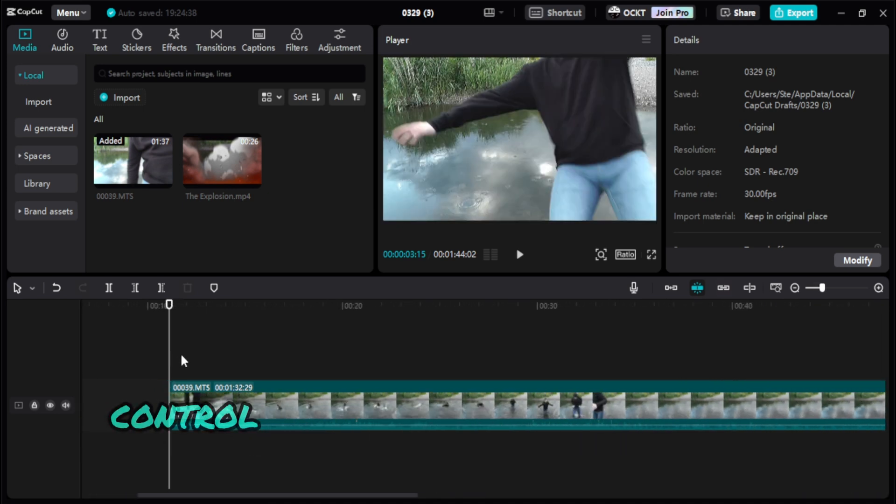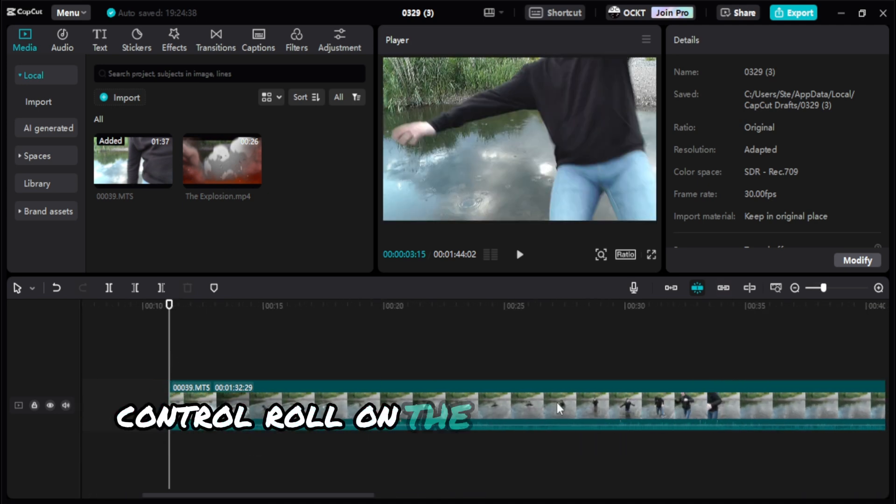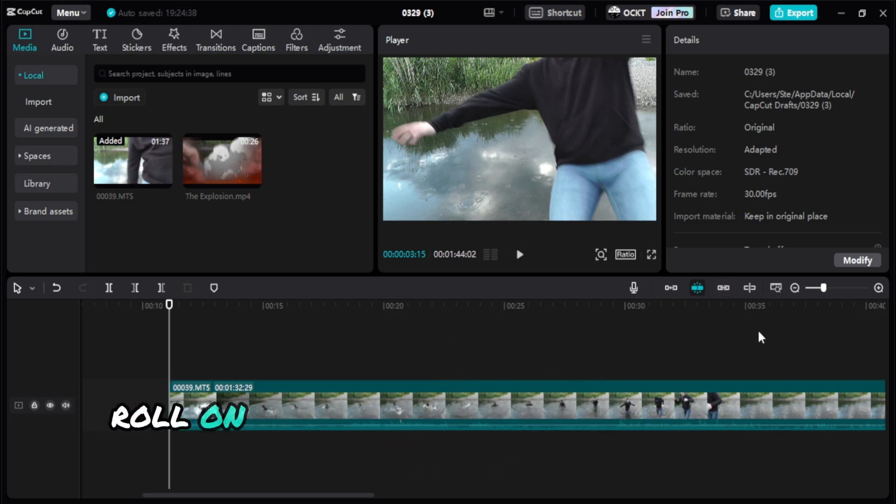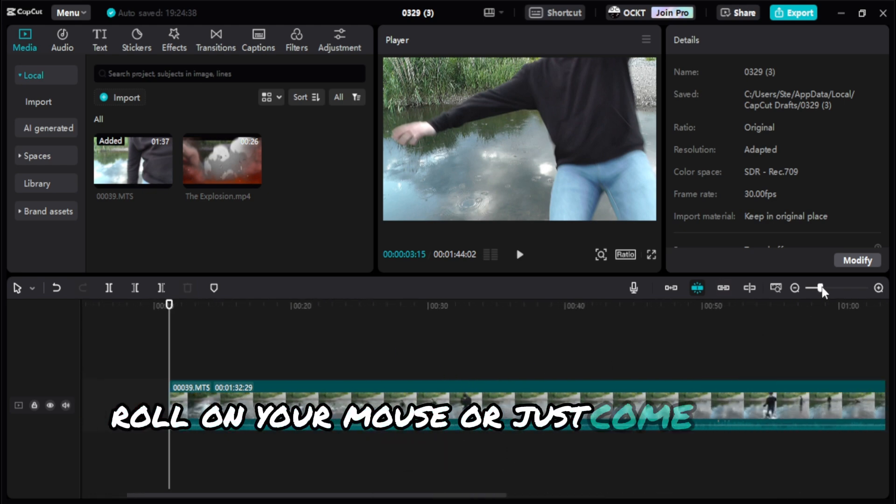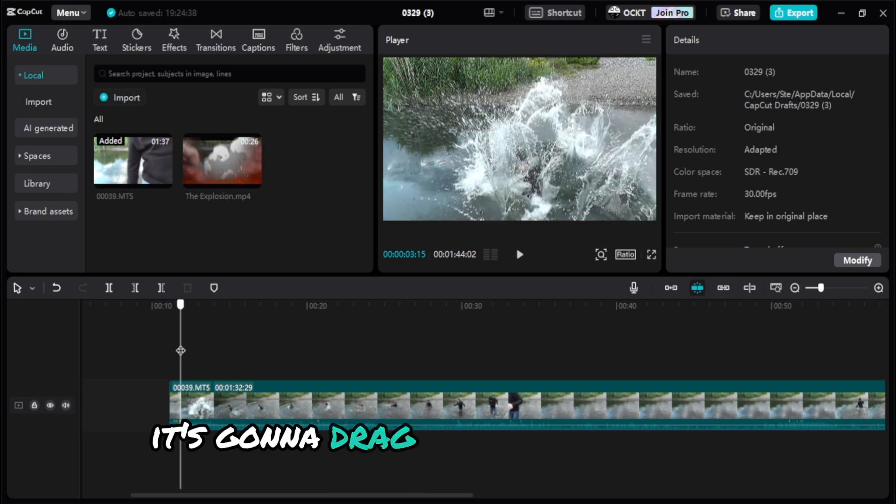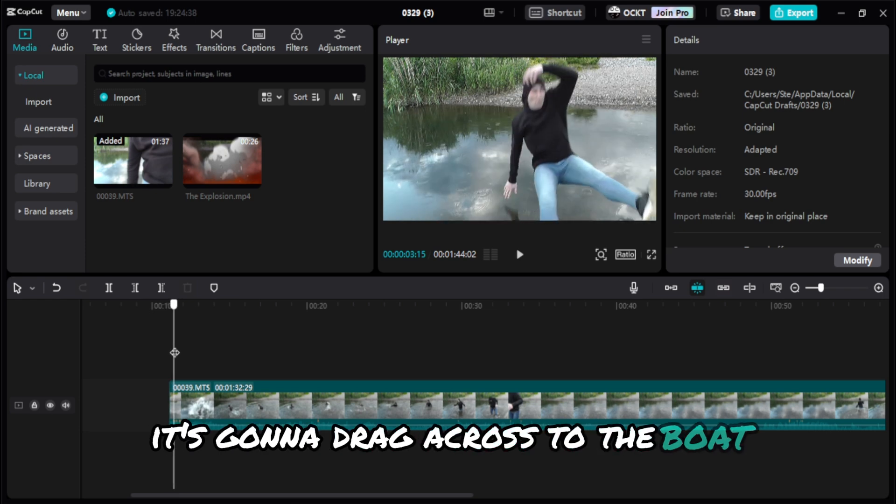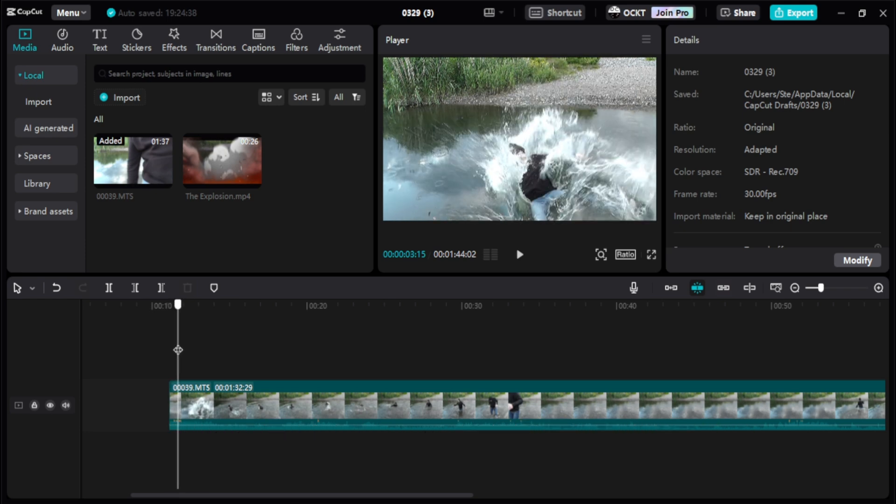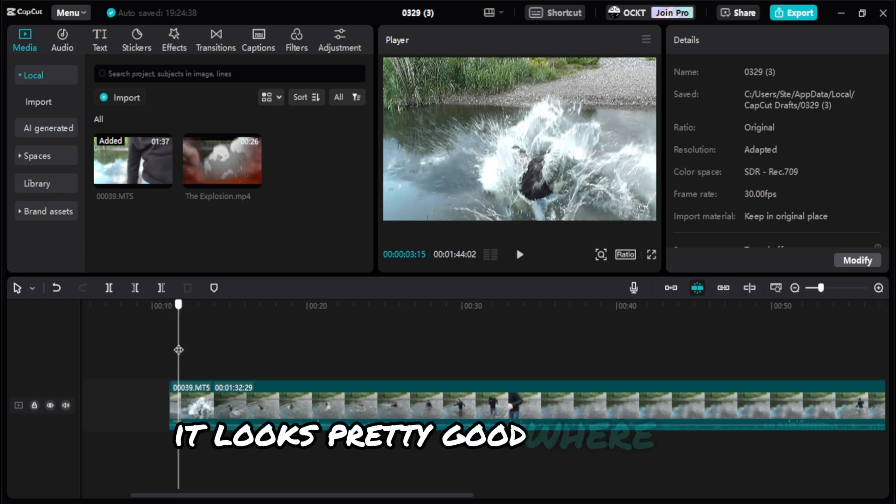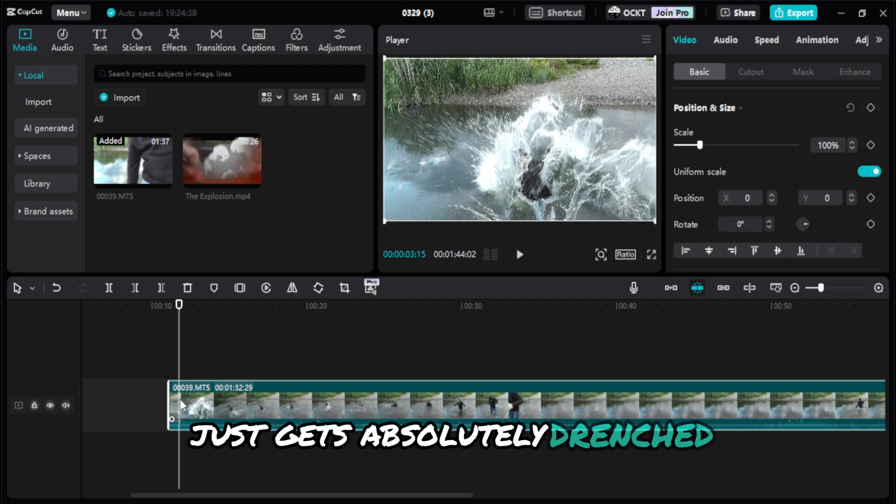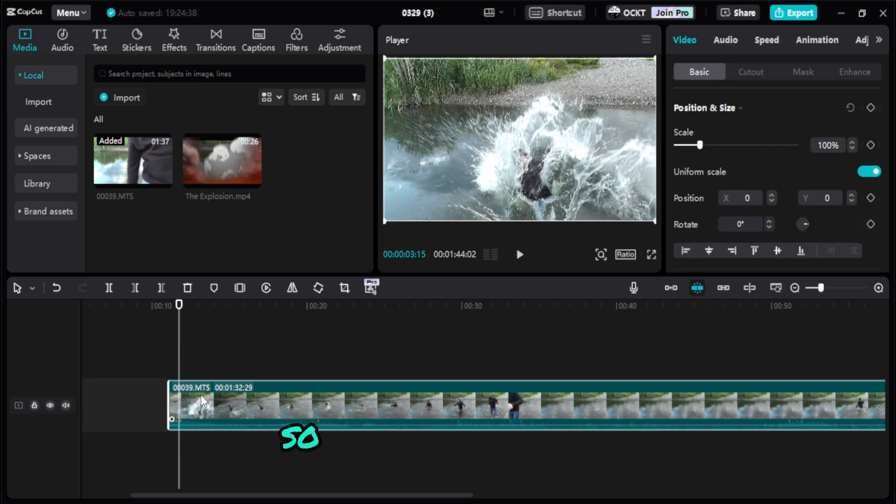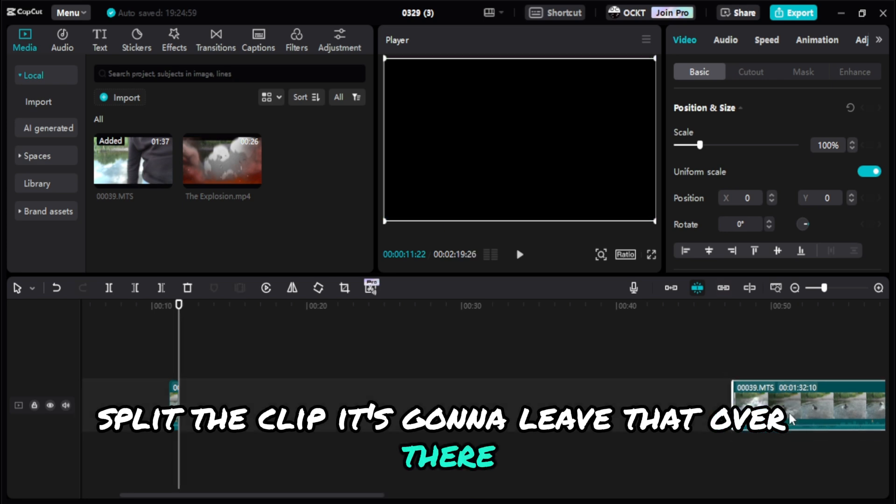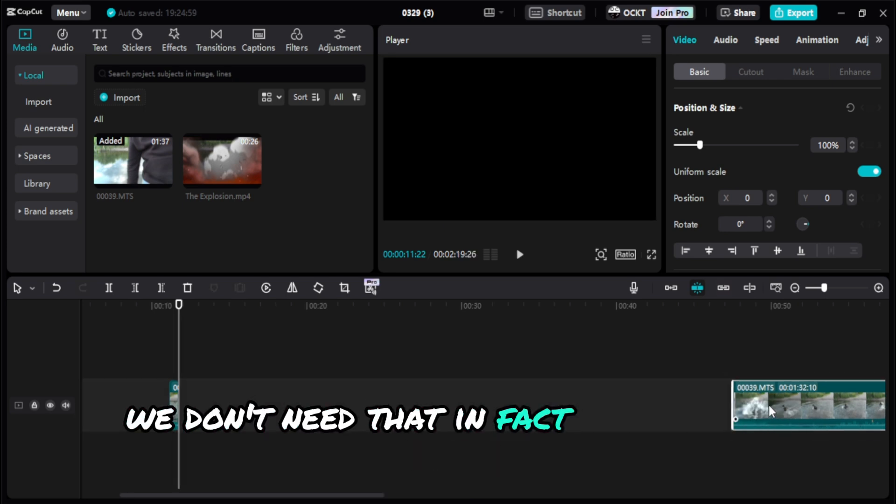So we have this right now. We're going to zoom in a little bit. Ctrl and roll on your mouse, or just come over here and do that. Drag across until it looks pretty good where it is, just gets absolutely drenched. So Ctrl+B again, split the clip. We'll just delete that.